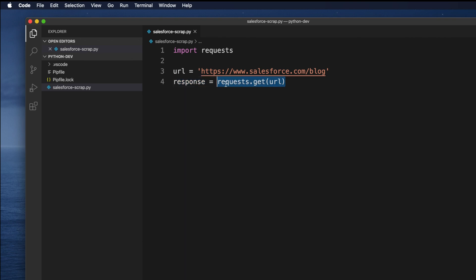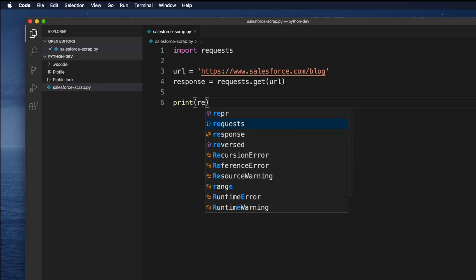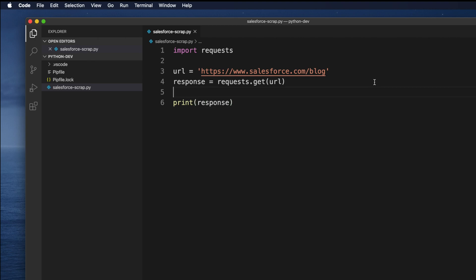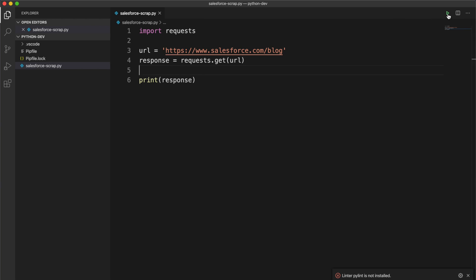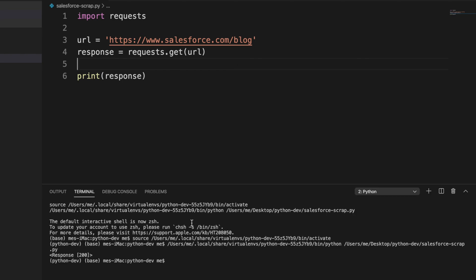We imported this module and now we are calling requests.get() and getting the response. If we want to print this response to see what it gives us, I'm typing print(response). If we run the application by right-clicking and selecting 'Run Python File in Terminal', we will see the output. It gives us response 200, which means we are getting some data - it is calling the website and getting a response.